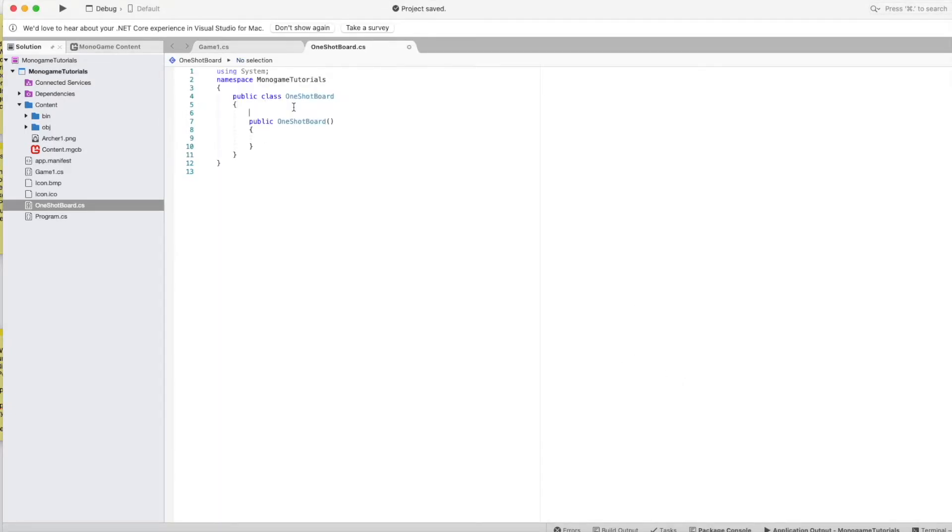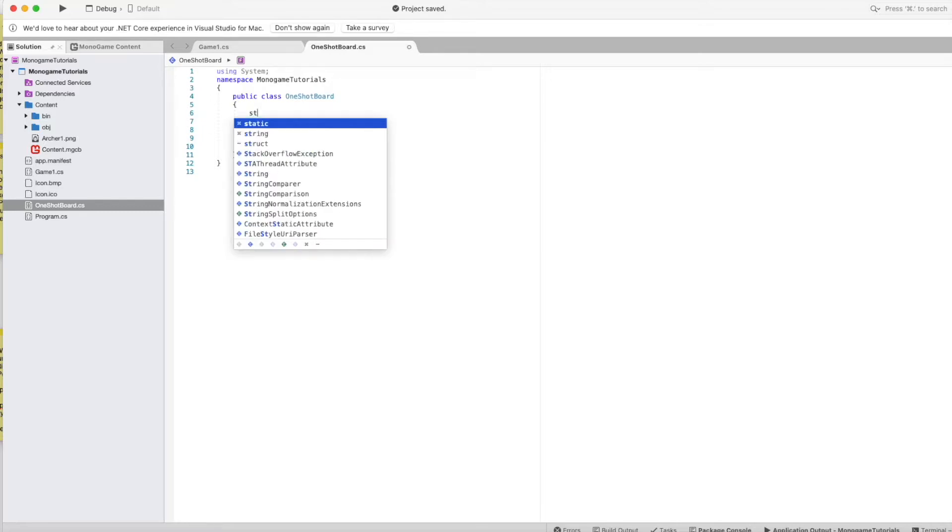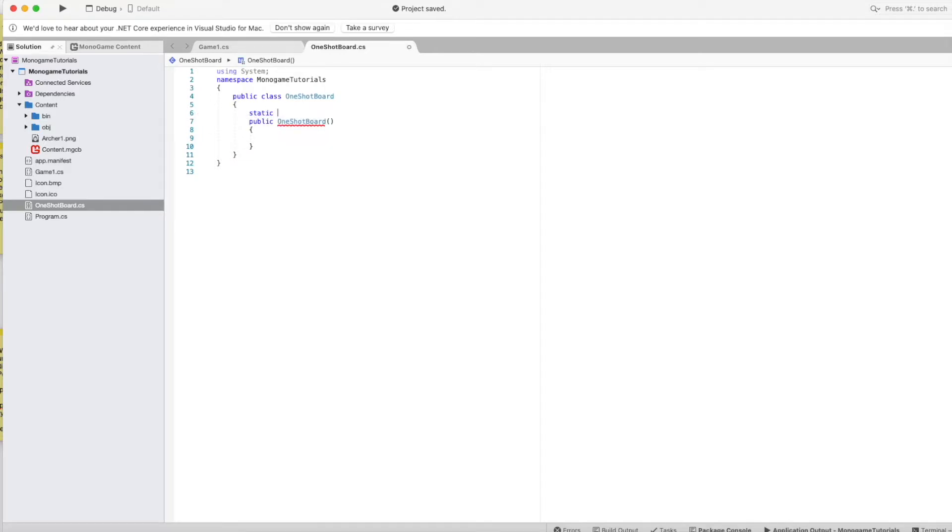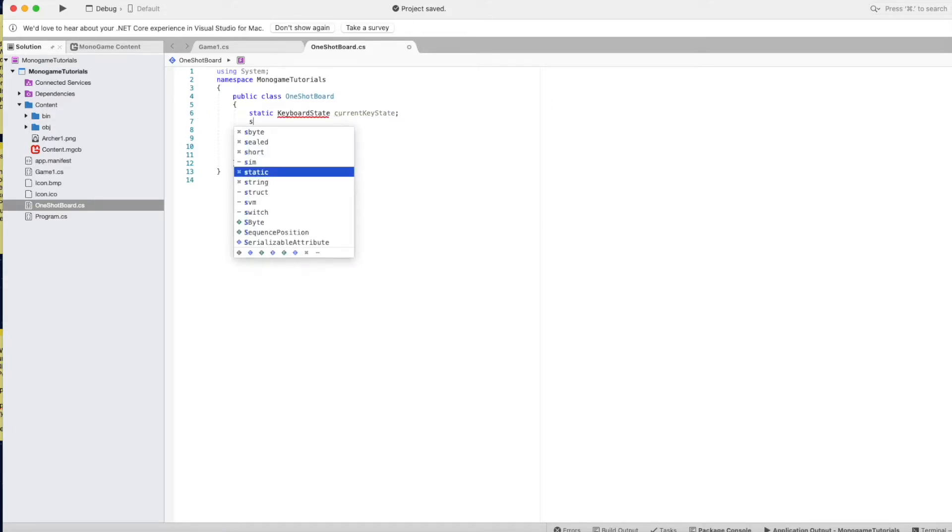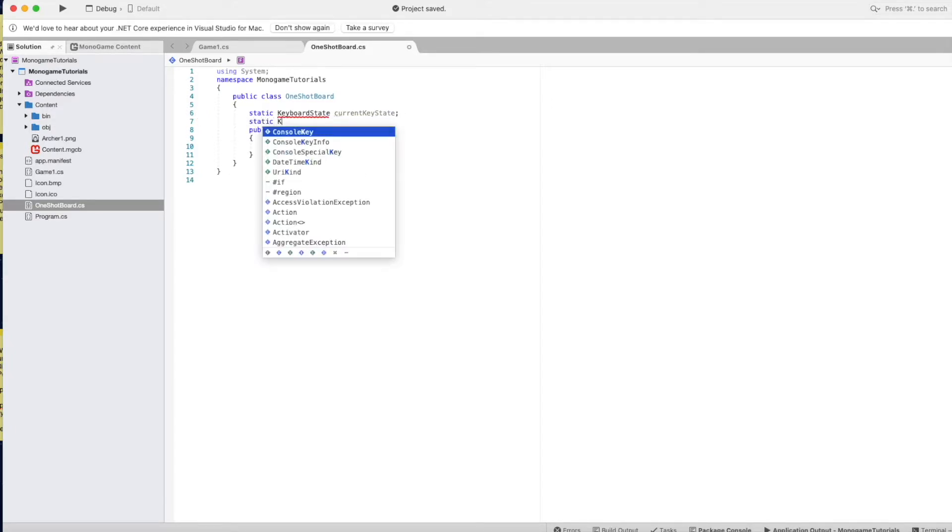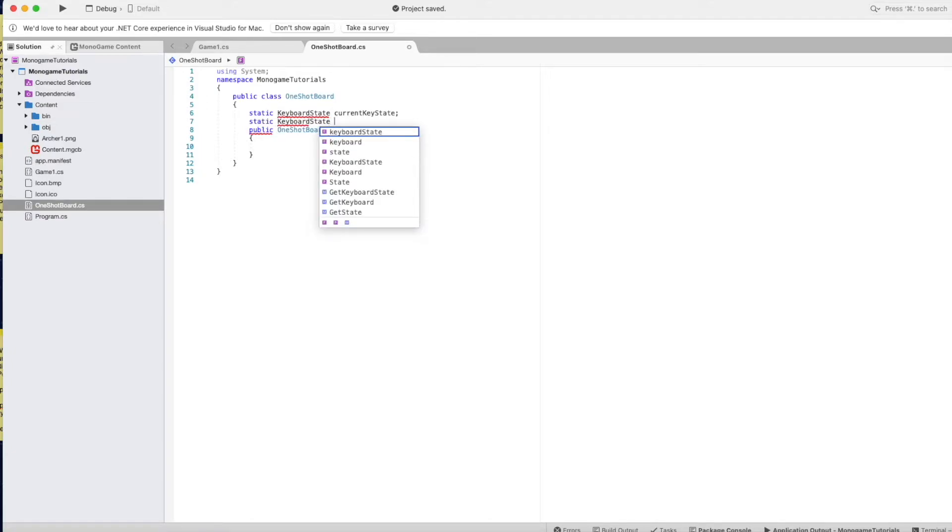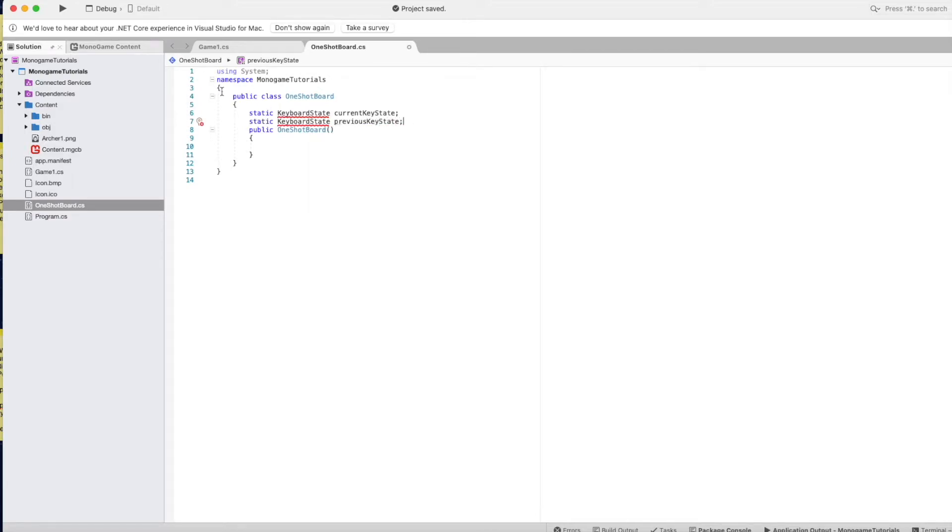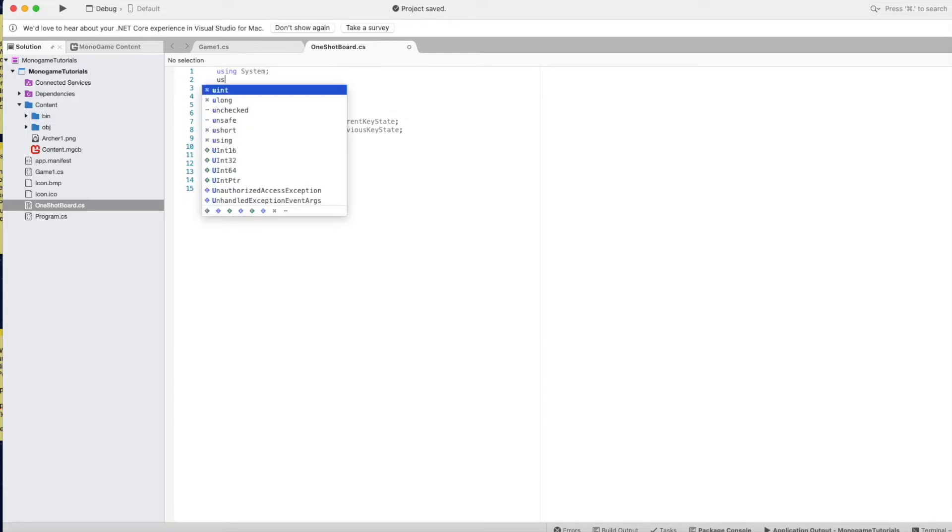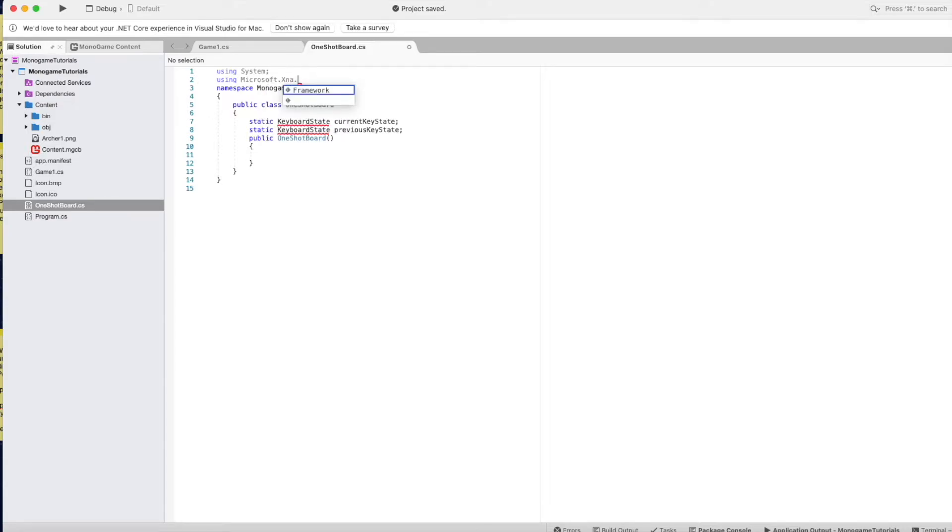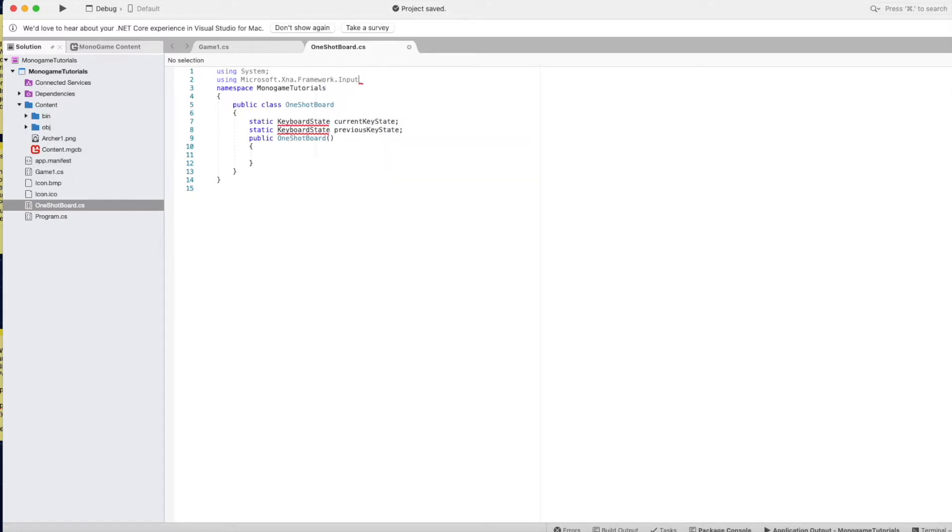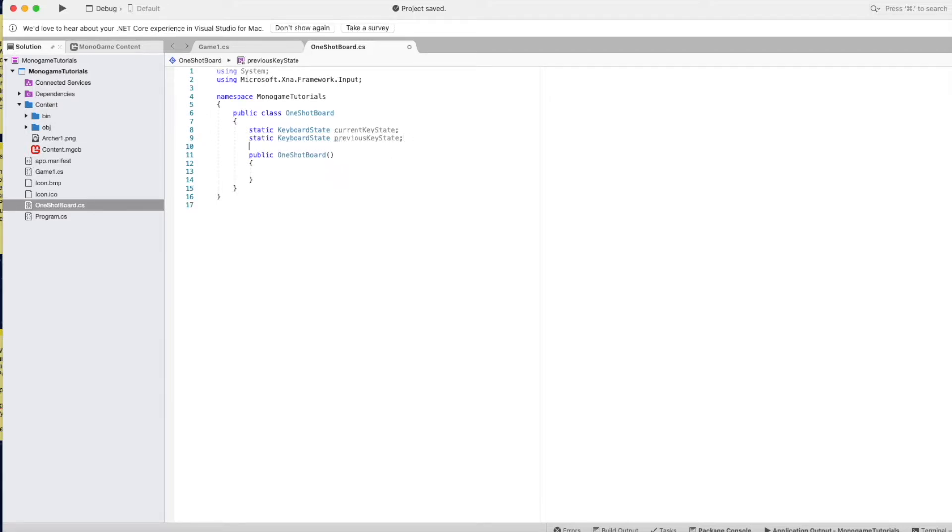Alright, so inside here, we're going to add some static variables. That just gives you the current key state. So you can see it's not recognizing that. So under System, we have to put using Microsoft.xna.framework. I think input, I believe it is. Yeah. Alright, so that fixed that problem. Let's add a little bit of space there.